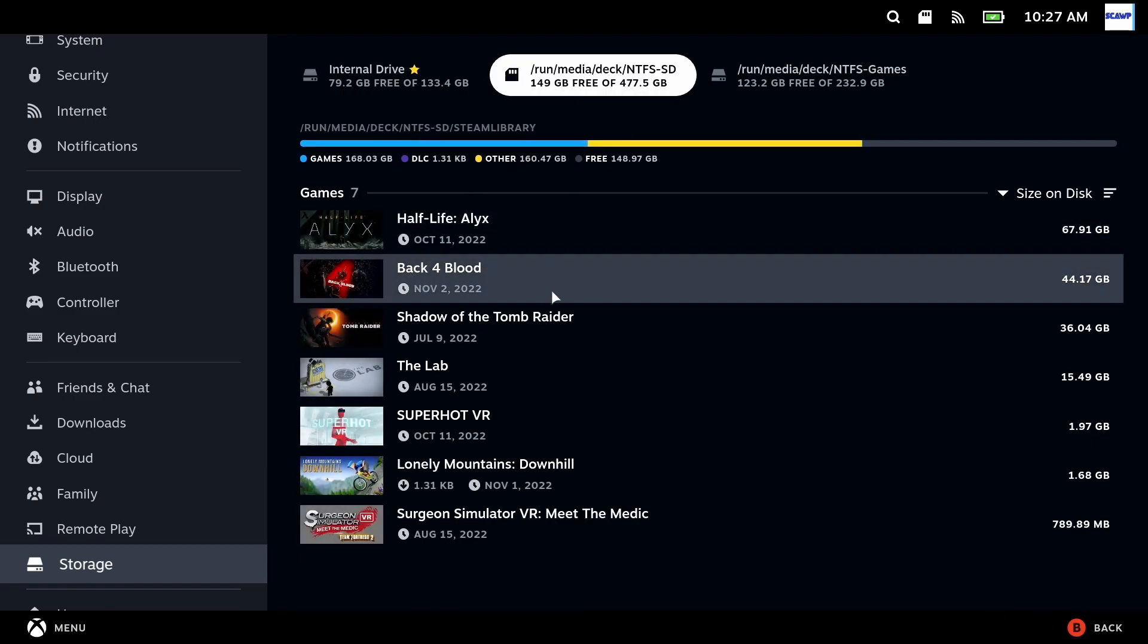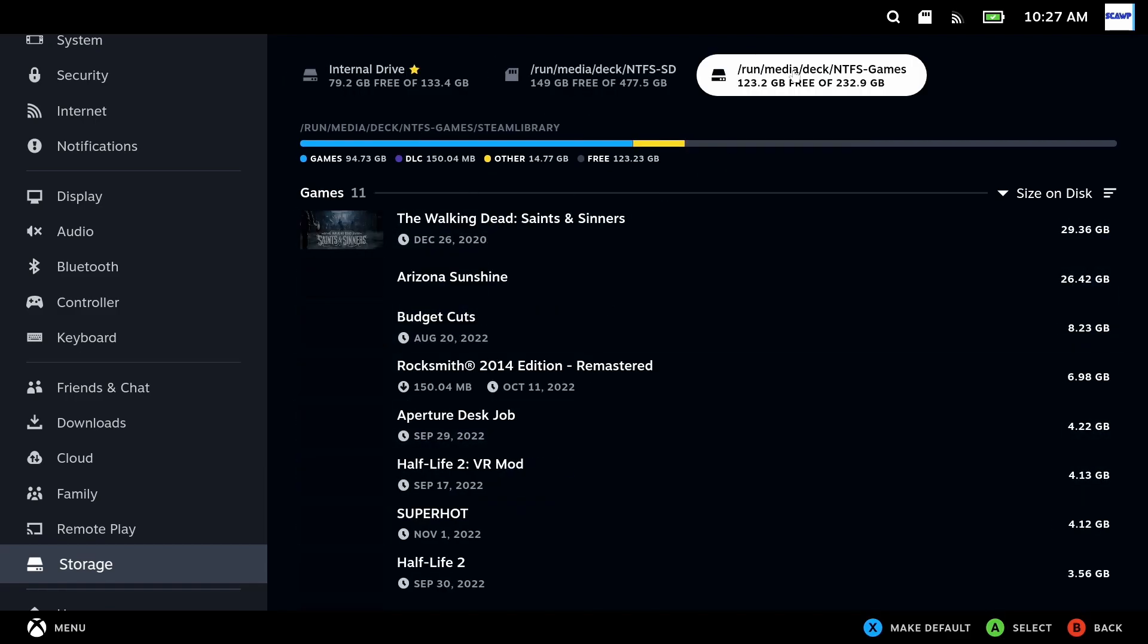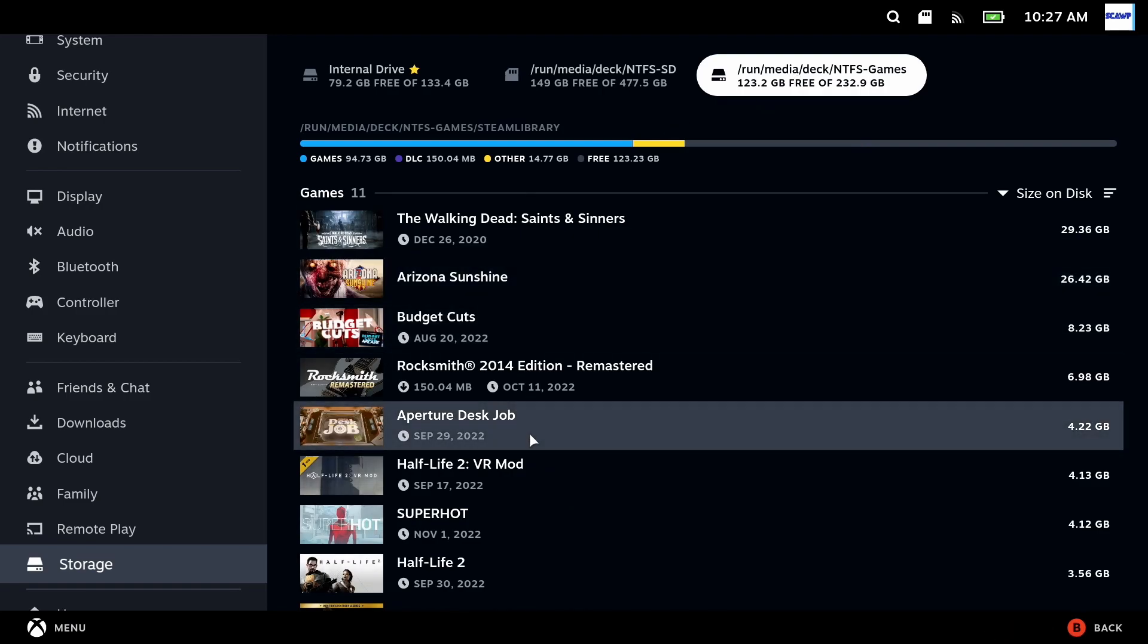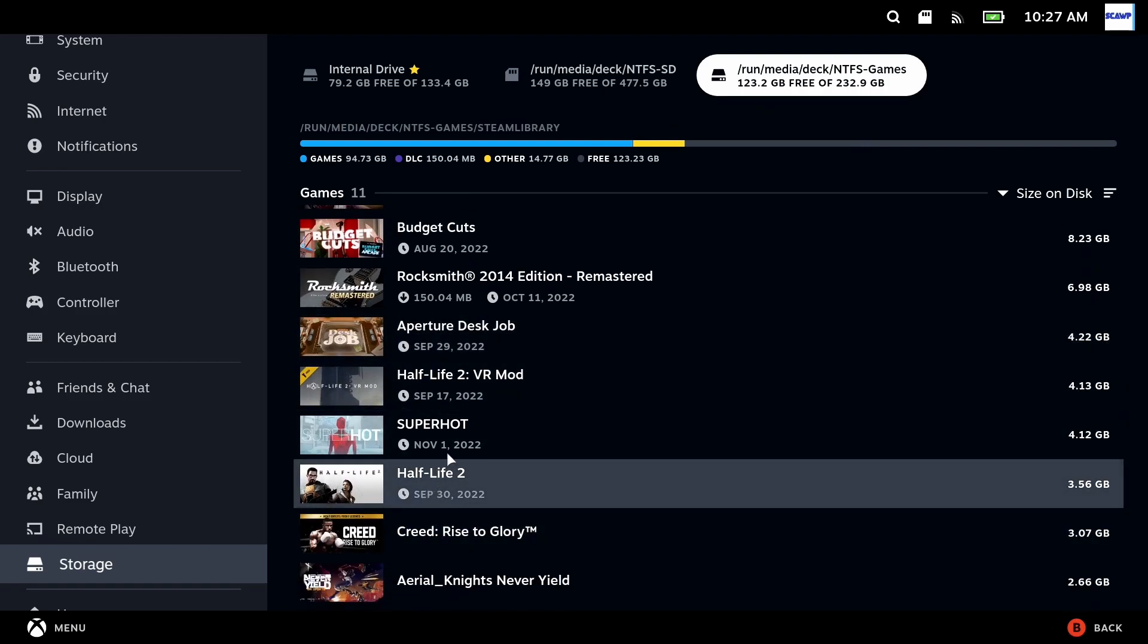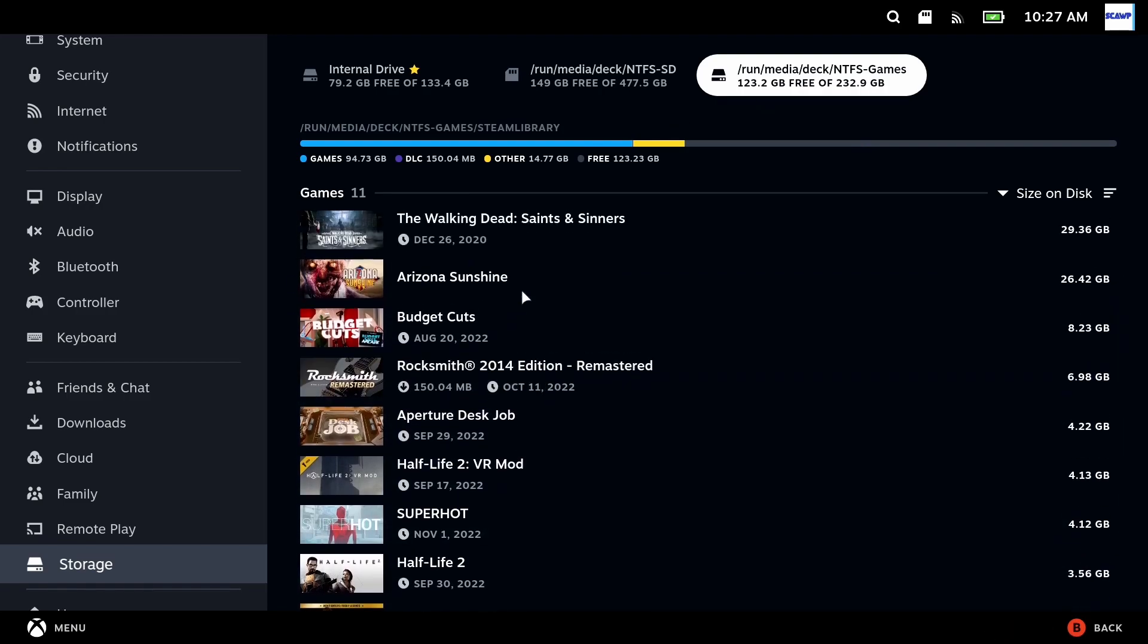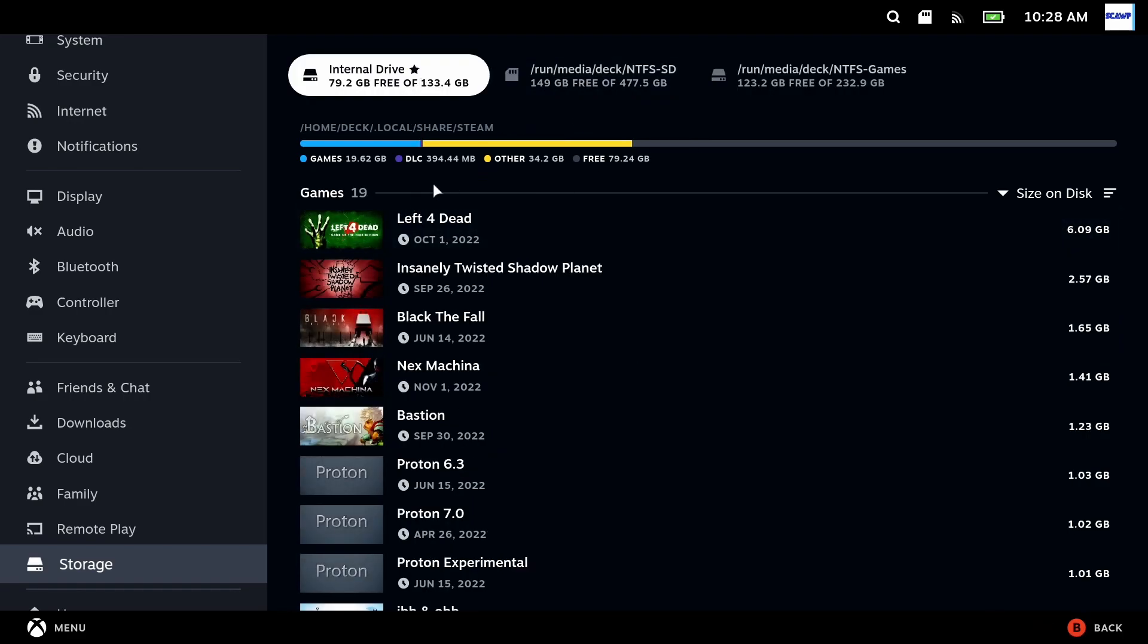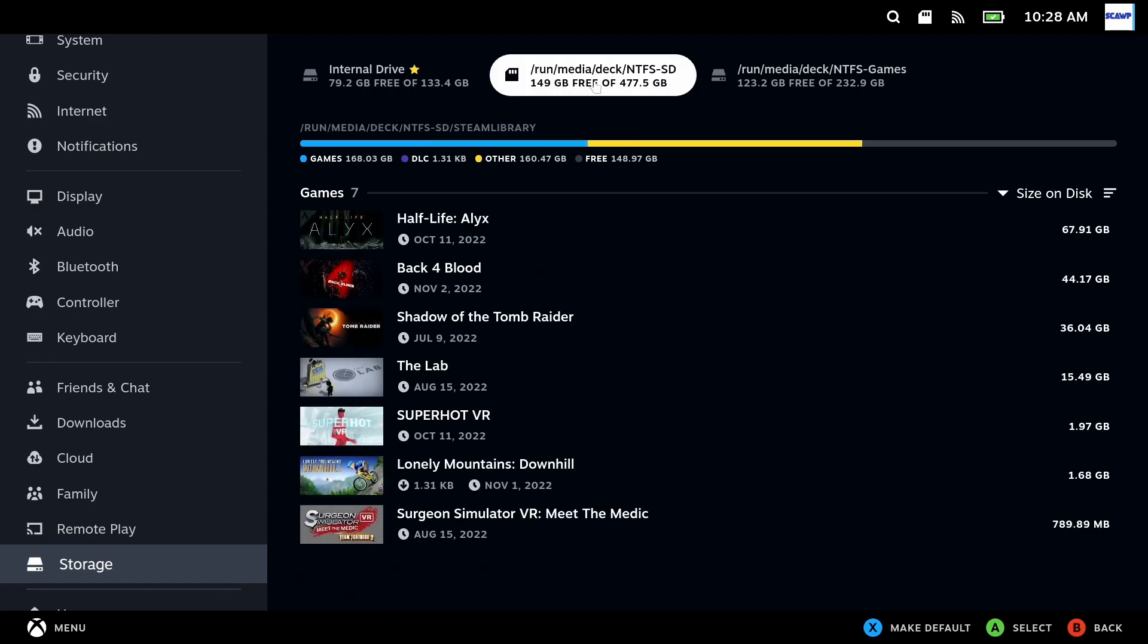Other suggestions were to make a sim link of the shader cache and compact data folders onto the SD card which is fine if you've only got one SD card, but if you've got multiple SD cards and external drives like I have then that's not really practical as those sim links will break as soon as you remove the SD card.